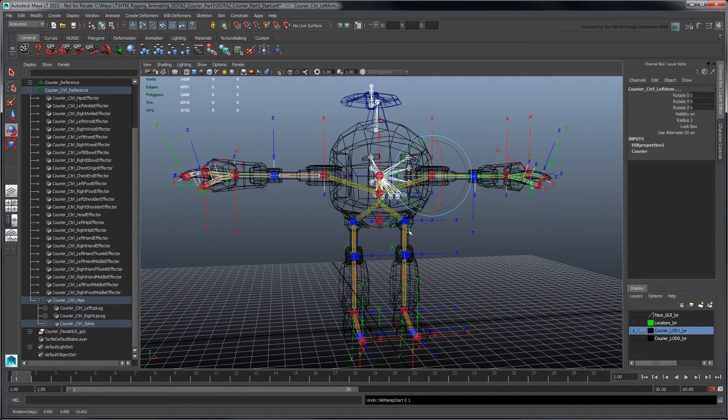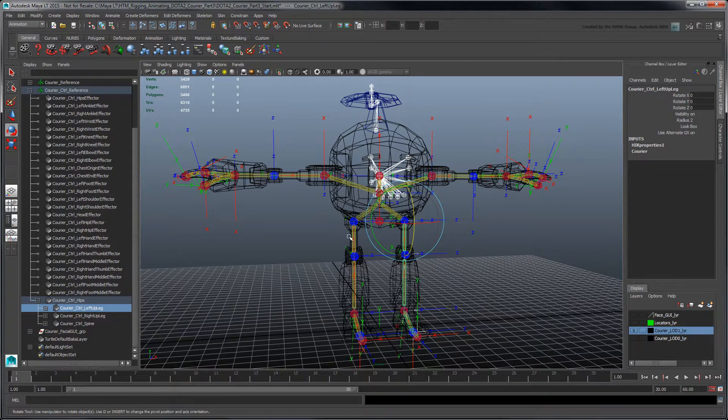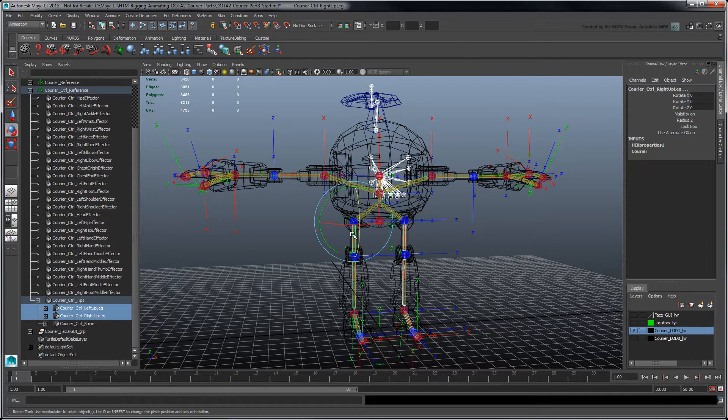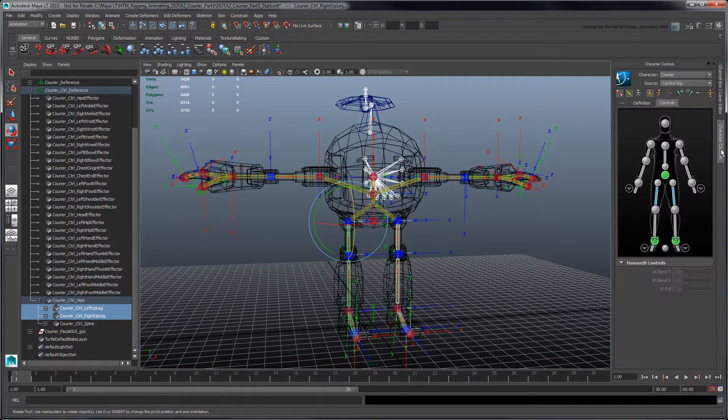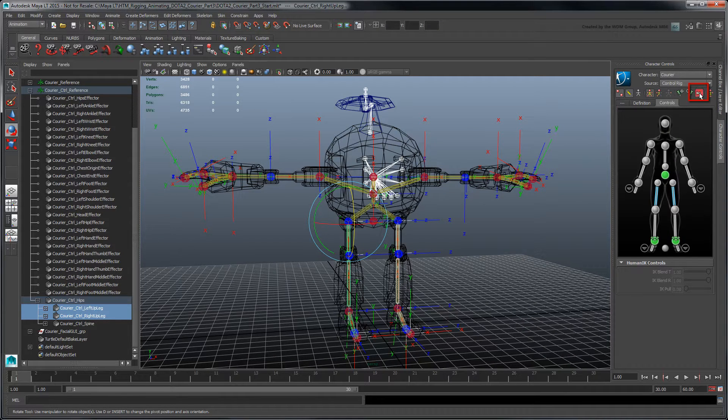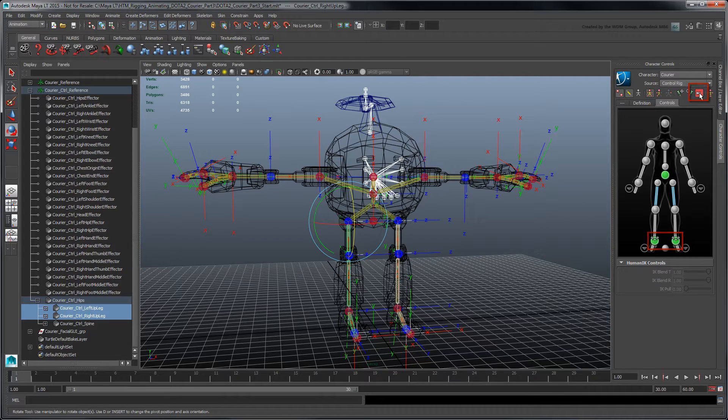Next, try rotating both leg effectors. Make sure you turn on Release All Pinning beforehand to unlock the feet effector's position and rotation so they follow the legs.